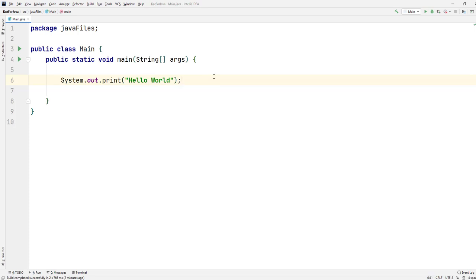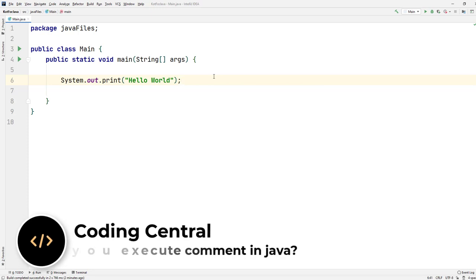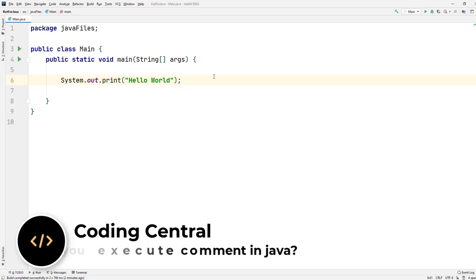What's going on guys, welcome back to another Java interview question video. Today I found a very tricky question: can you actually execute comments in Java? At a glance, you might be thinking